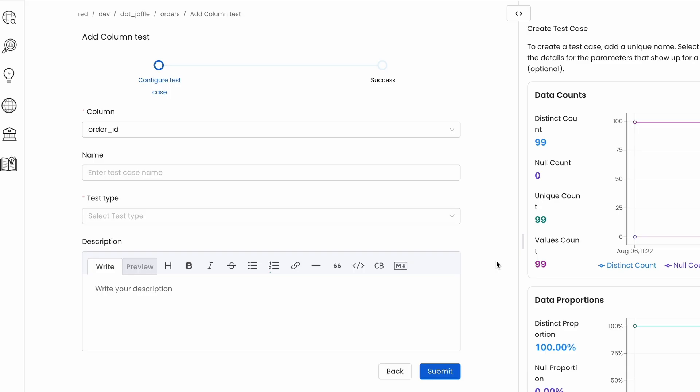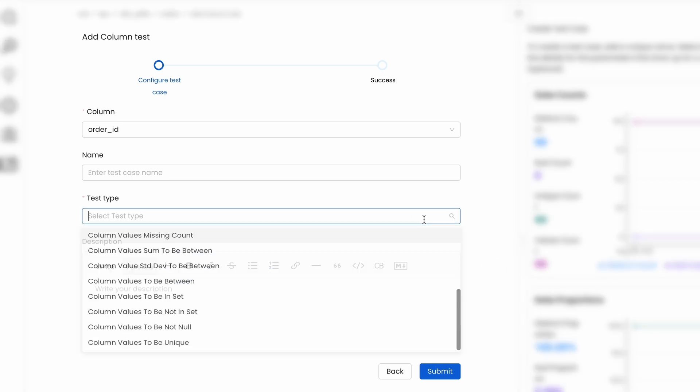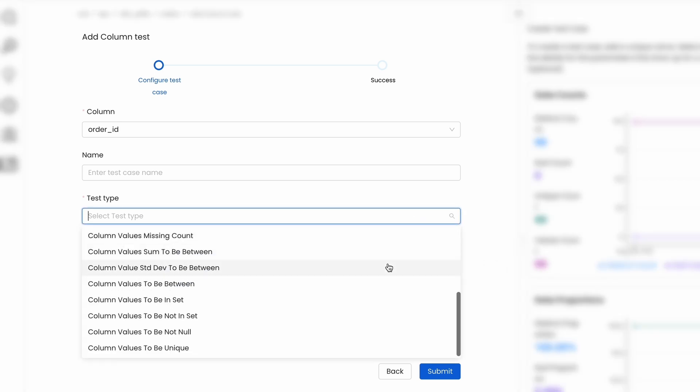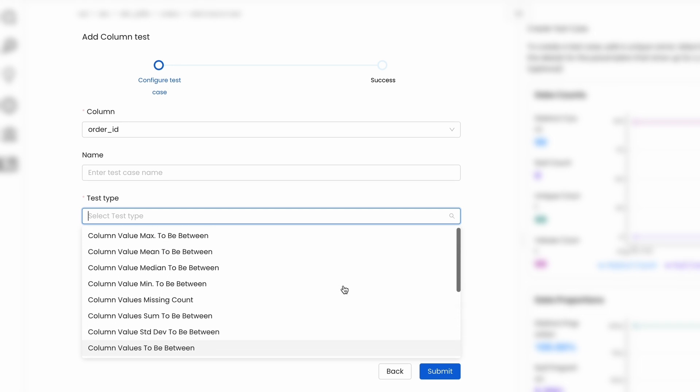So far, we had support for testing the data within one specific table, checking the validity of your data, completeness, uniqueness, or even adding custom SQL tests for checking business rules.